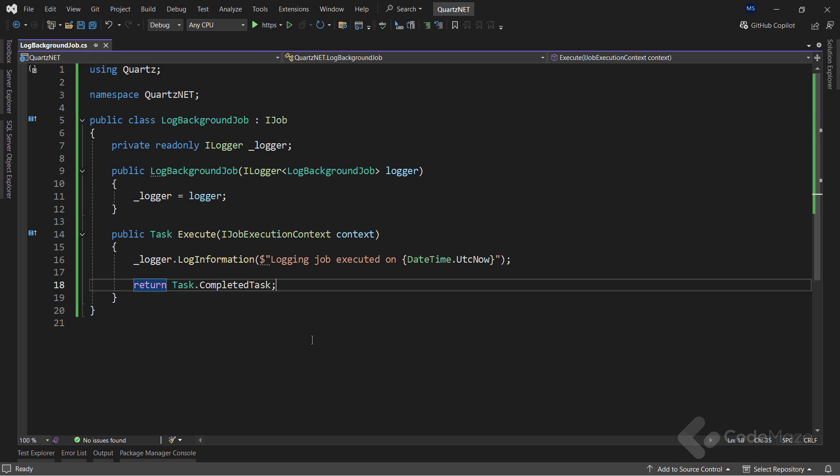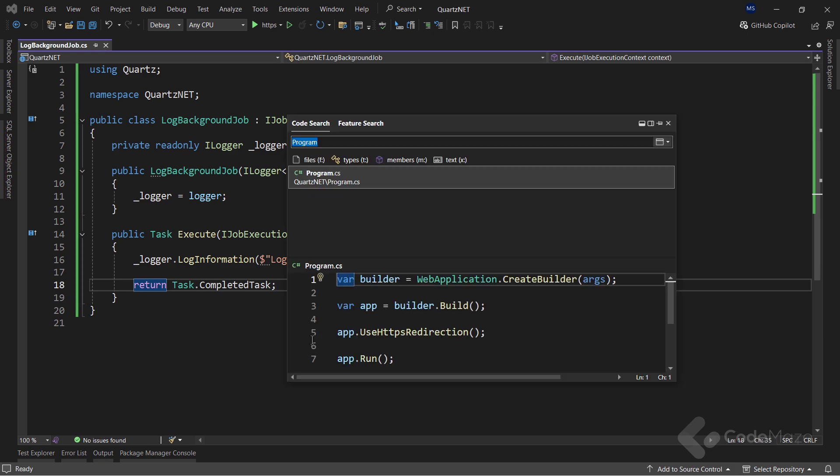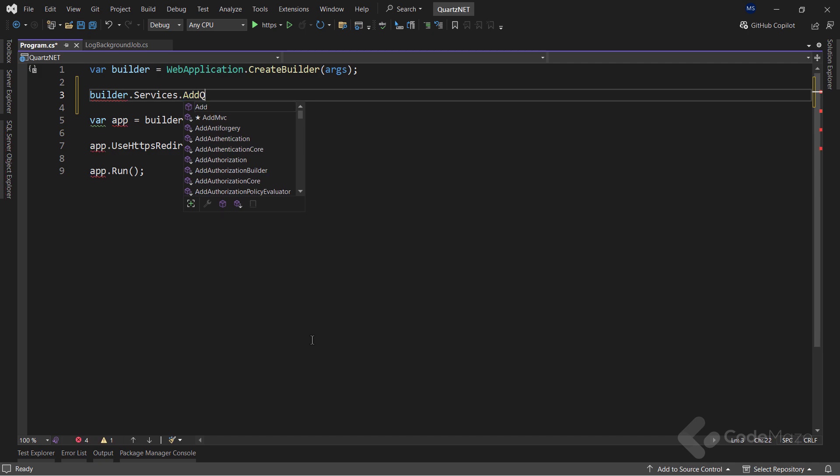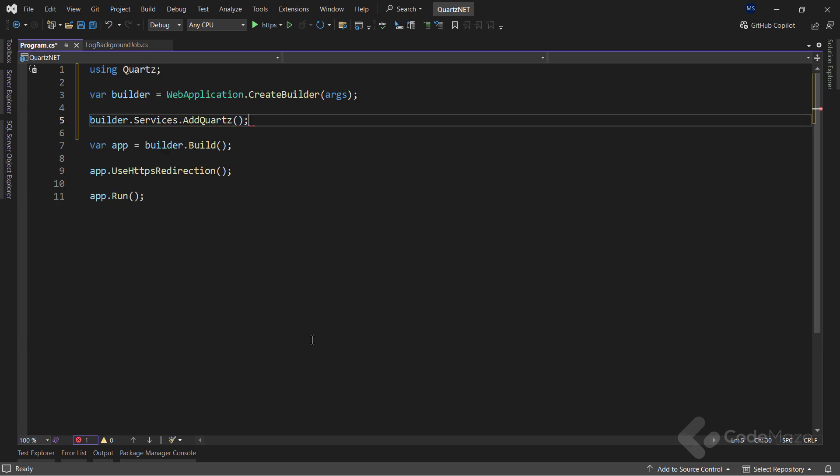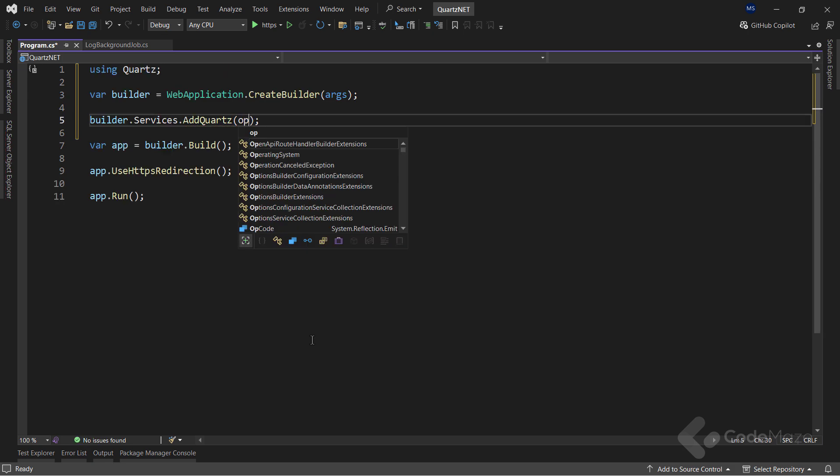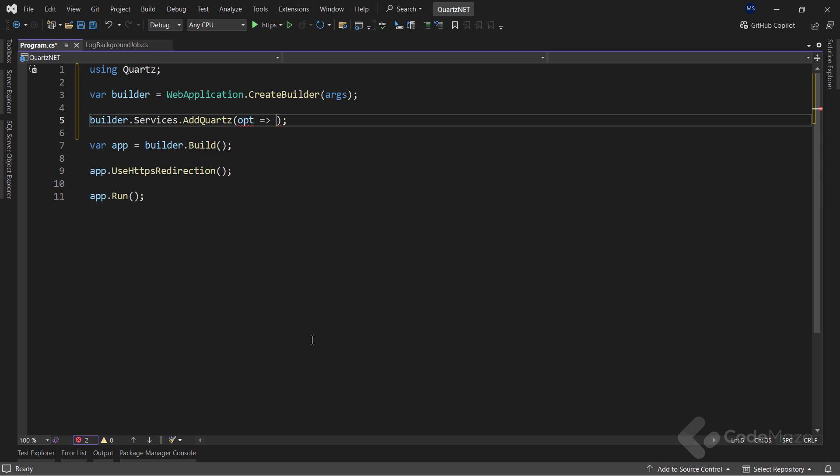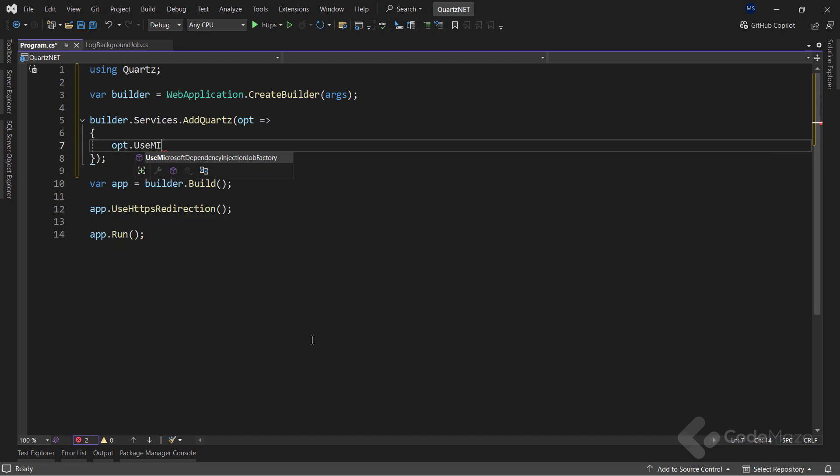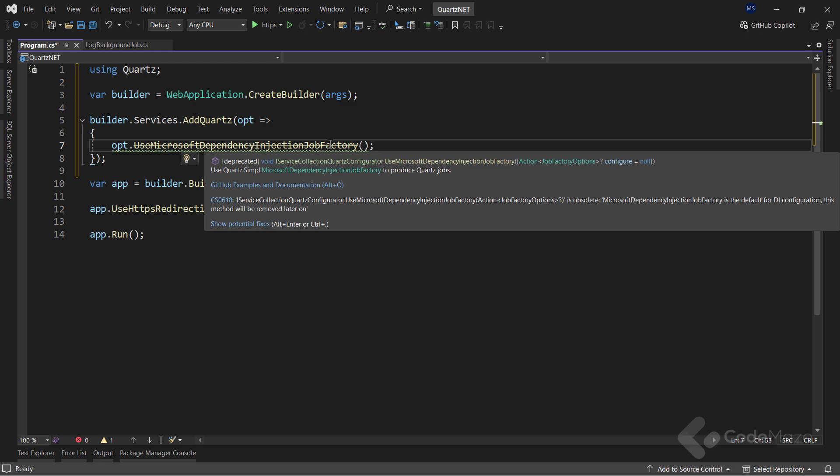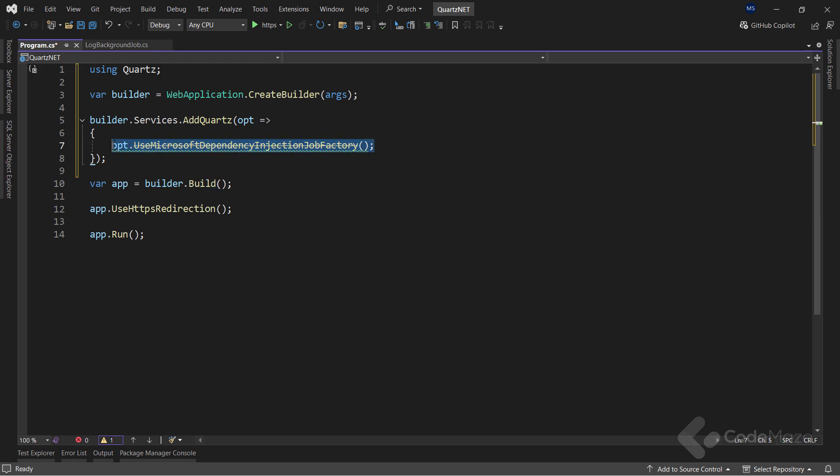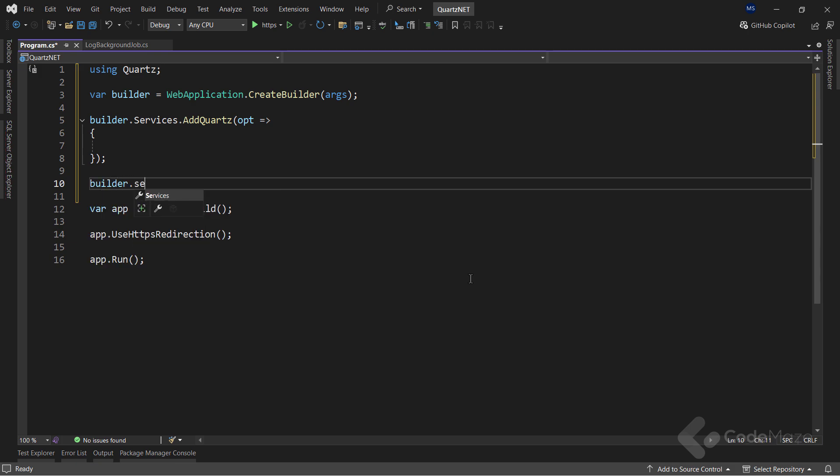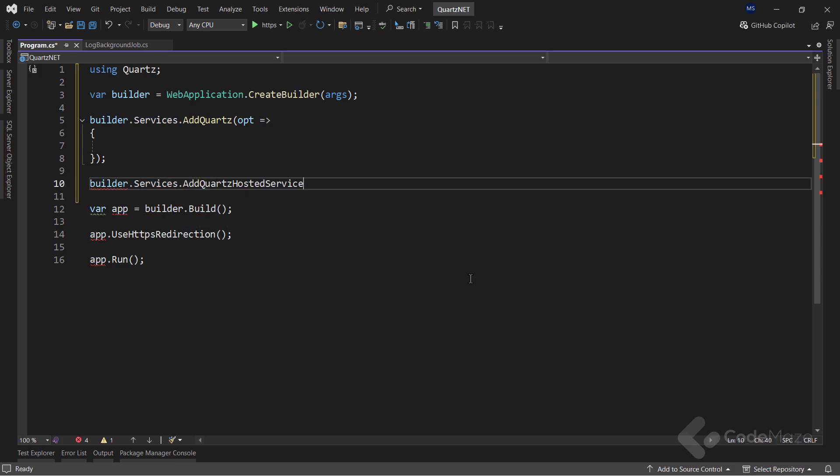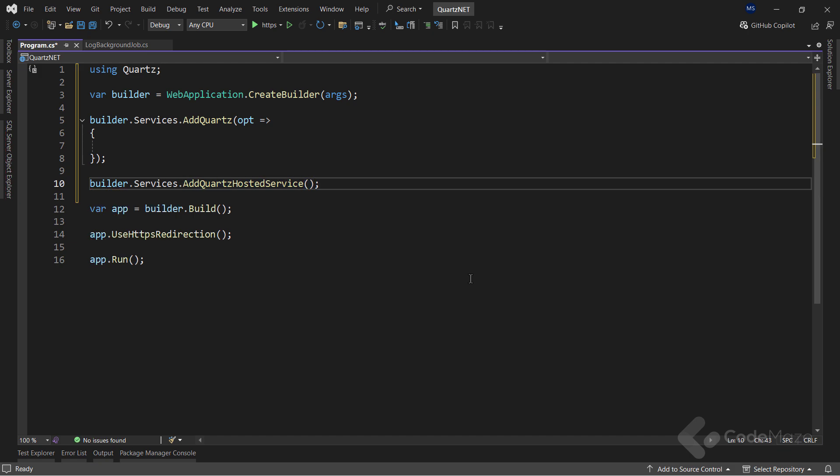The next step is the quartz configuration inside the program class. Here, I want to call the addQuartz method to configure quartz services inside the service collection. And I can configure it using the action delegate parameter. Now, in a lot of instructions online, you will see the usage of the use microsoft dependency injection job factory method. But, as you can see, something is wrong here. You can see it's an obsolete method and it will be removed, so we don't need it as well. For now, I will leave the configuration empty and move on with another method named addQuartz hosted services to add the hosted services implementation by quartz. It will create a new instance of my background job when it's triggered by any trigger, which I will configure in a minute.